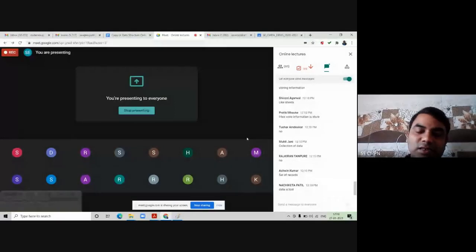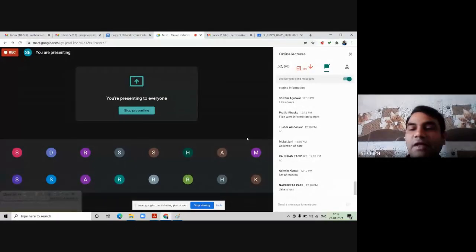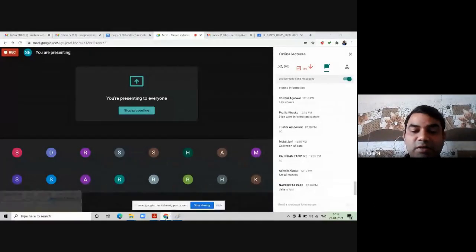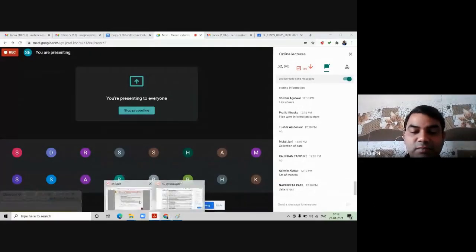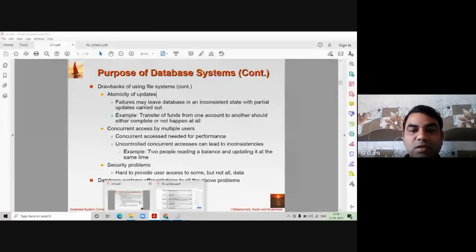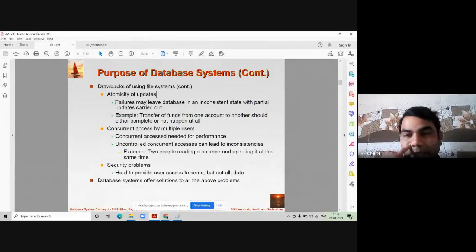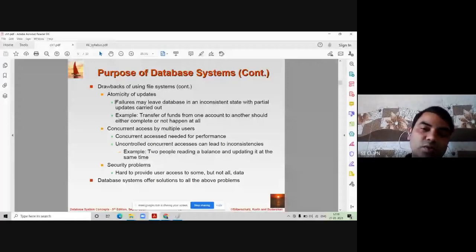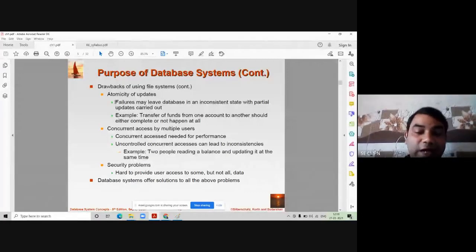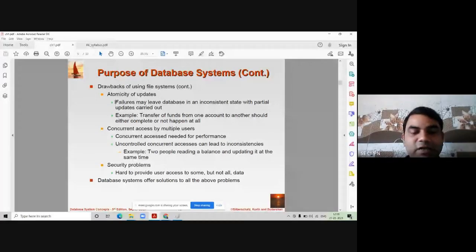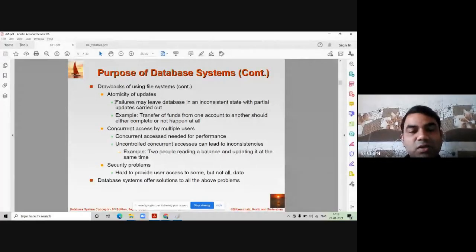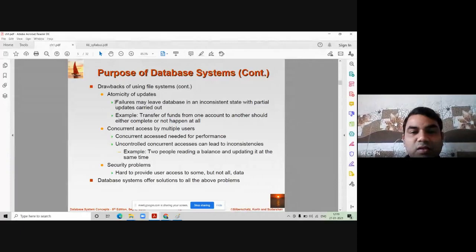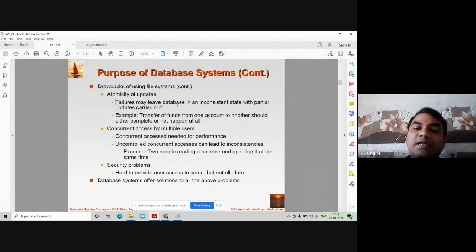When this type of problem occurs — due to power failure, hardware failure, or software errors — many different types of errors can occur in the system. A failure may leave the database in an inconsistent state with partial updates carried out.